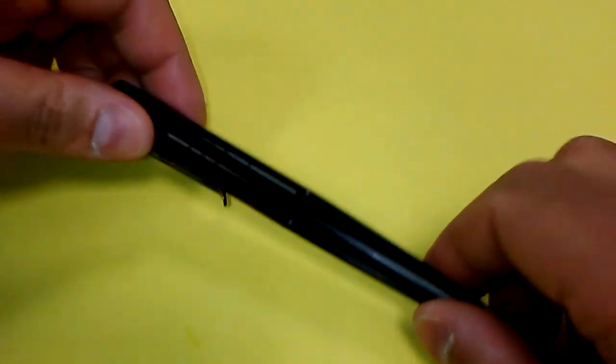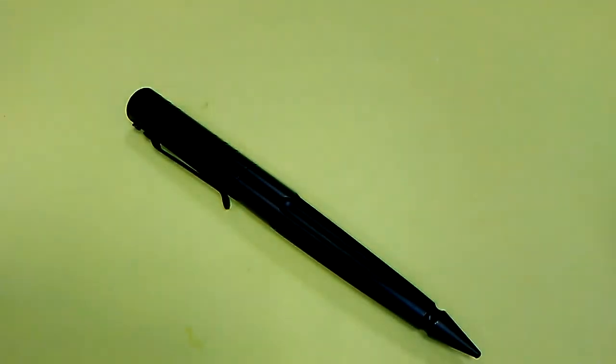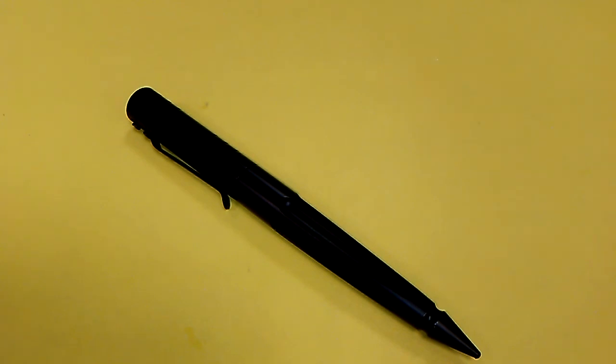Other than that, though, it has been a fantastic pen, and I highly recommend it. Okay guys, that's it for today. Please stay safe. I'll see you next time.